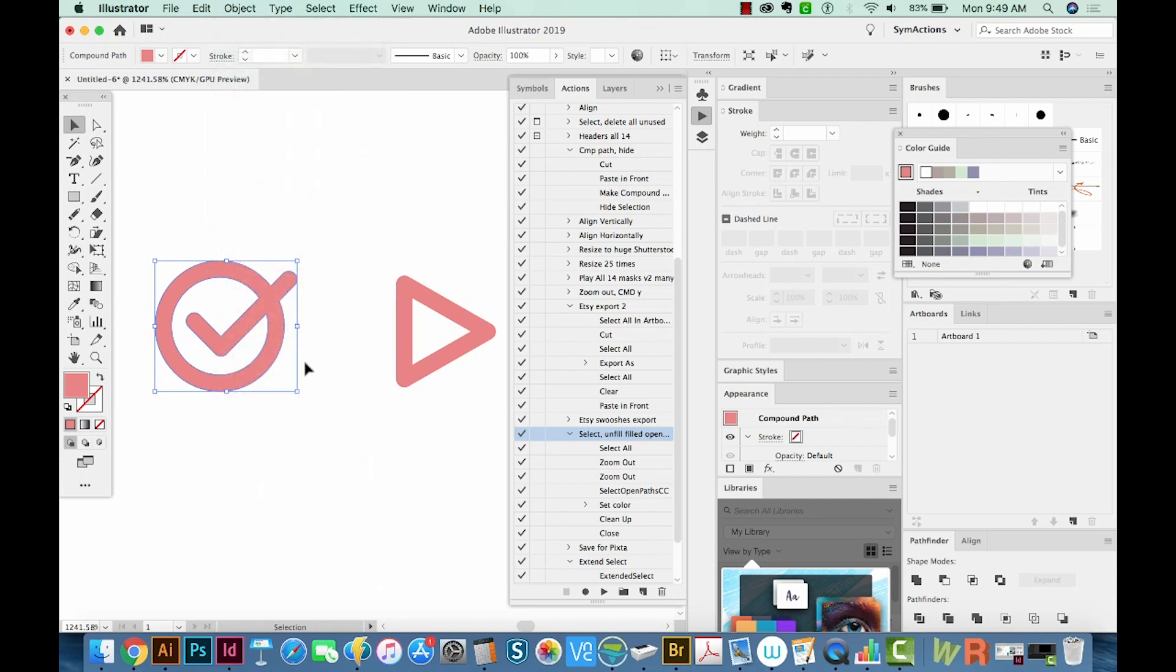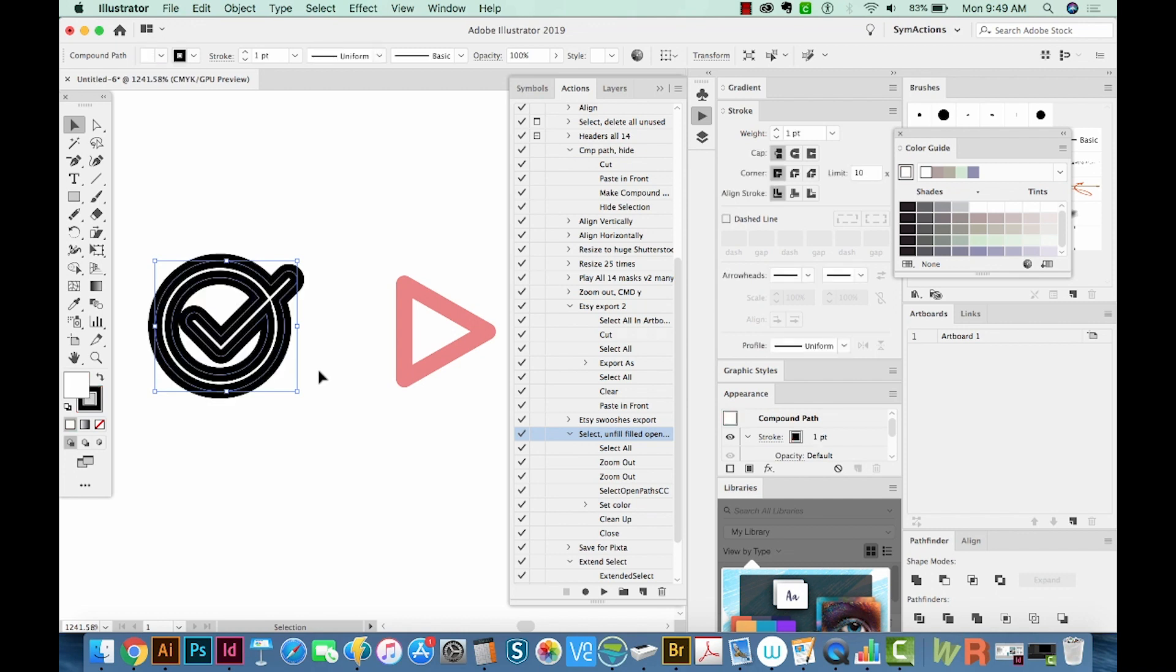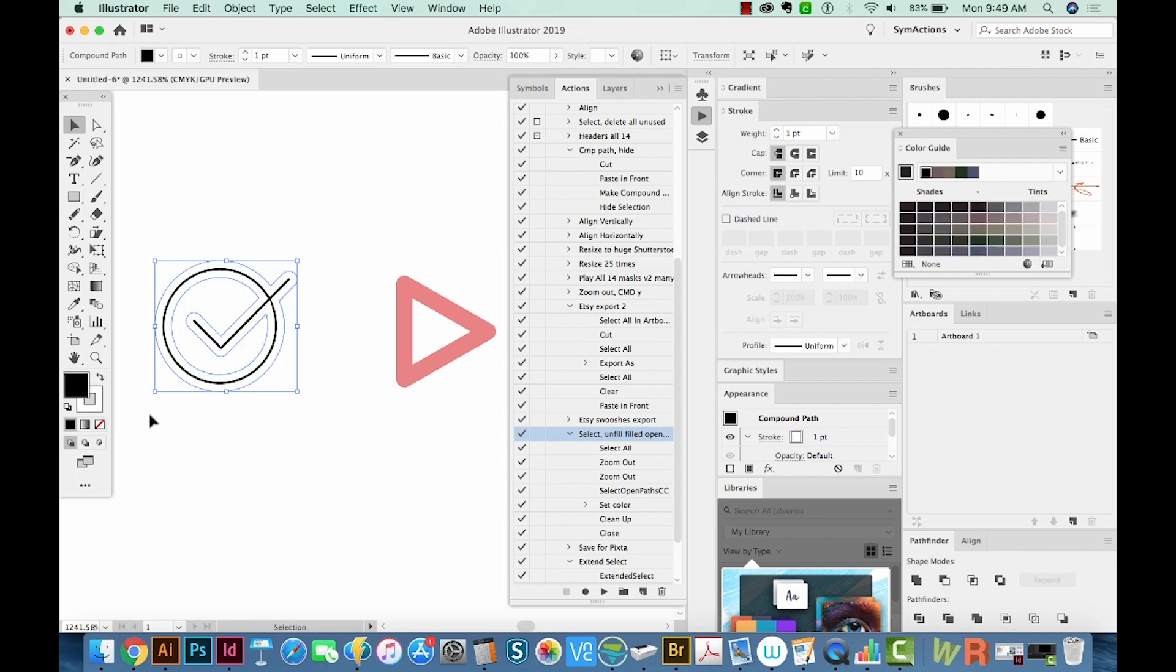Okay, and then the last thing we want to do is make it black. So I'm going to hit D. That'll give me a white fill and black outline. And then I'll hit Shift X to switch those.